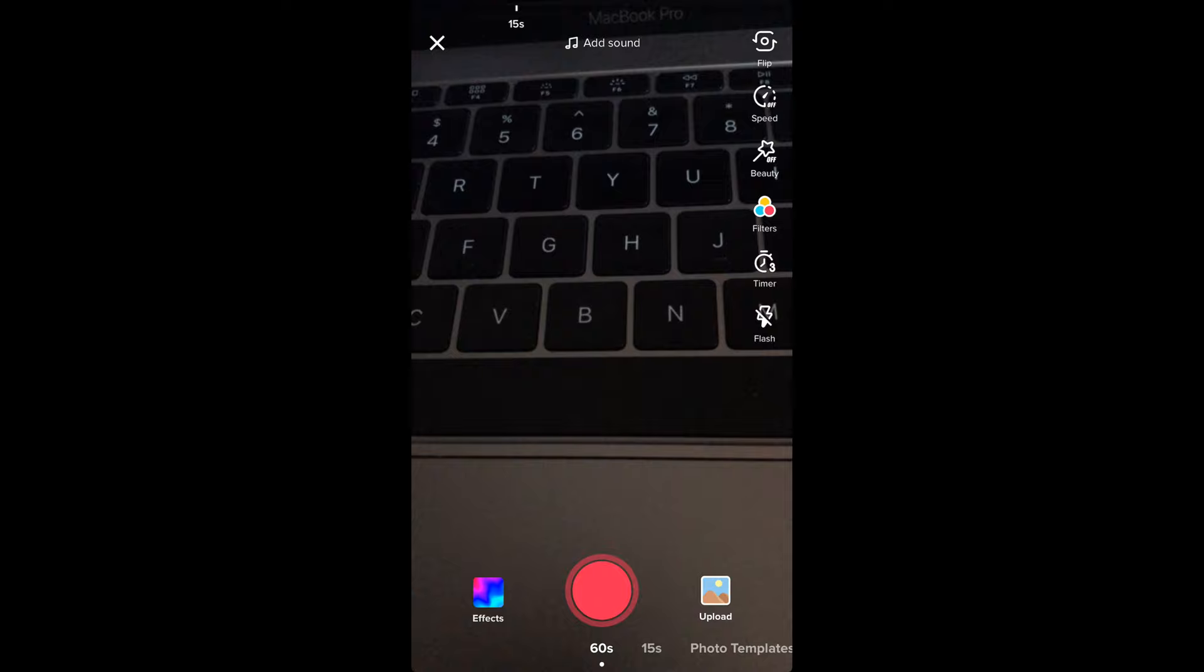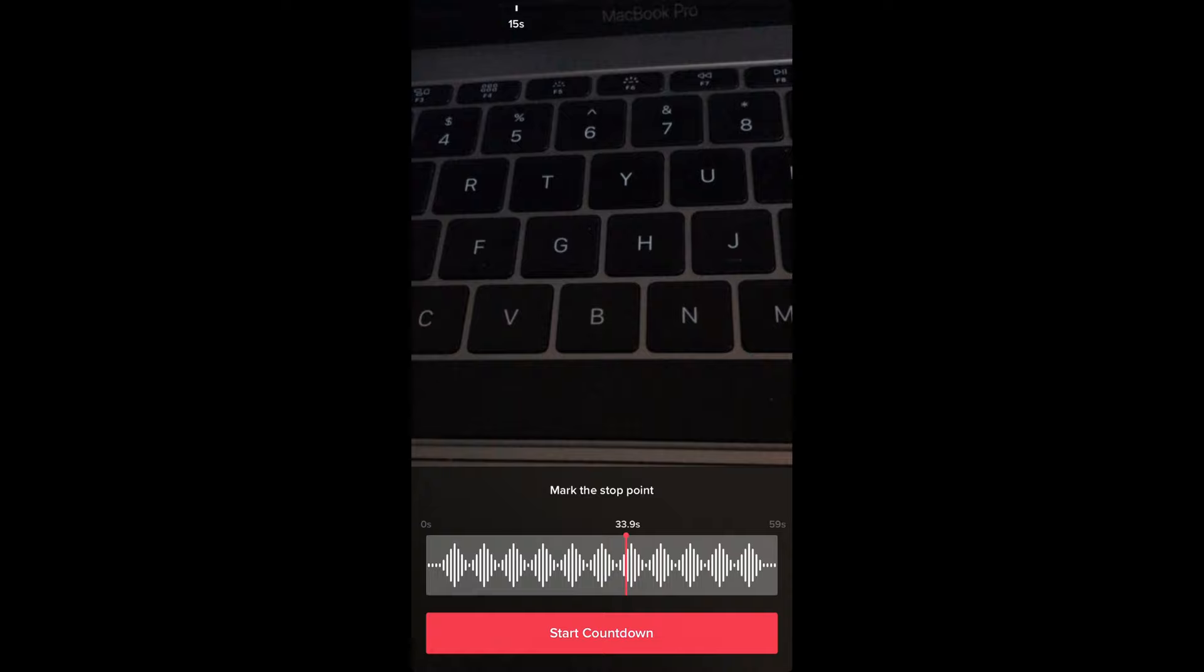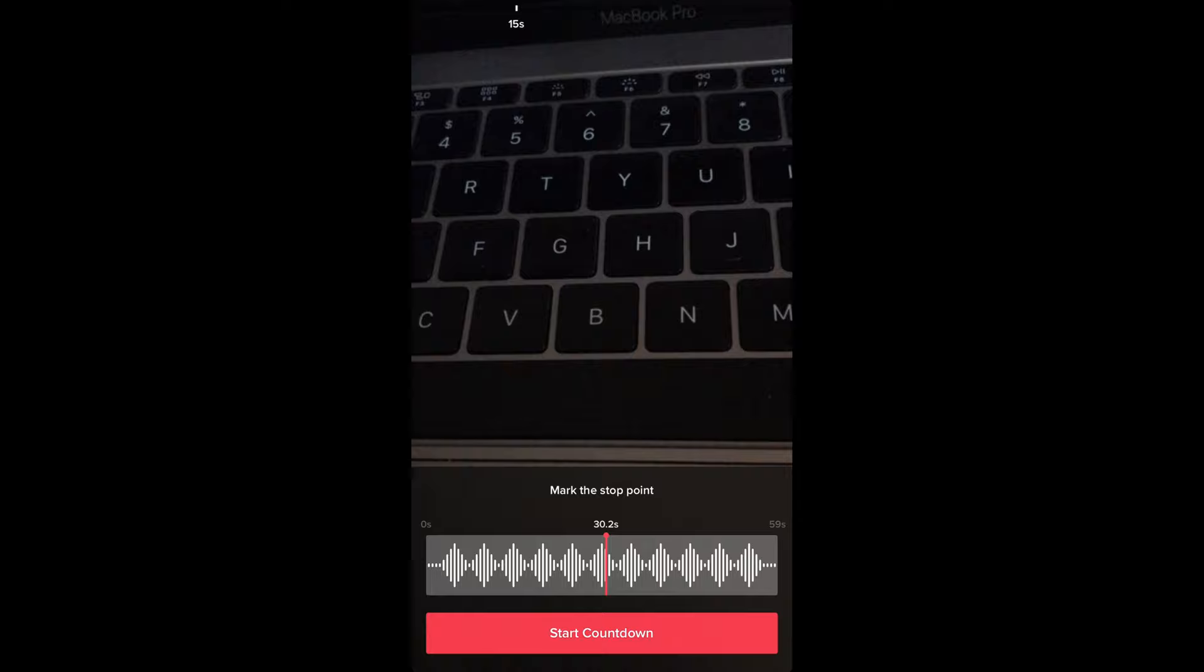Once you tap on this timer icon, you'll see a timeline. Here you can change your timeline to whatever time you want. For example, I want a video of 30 seconds.